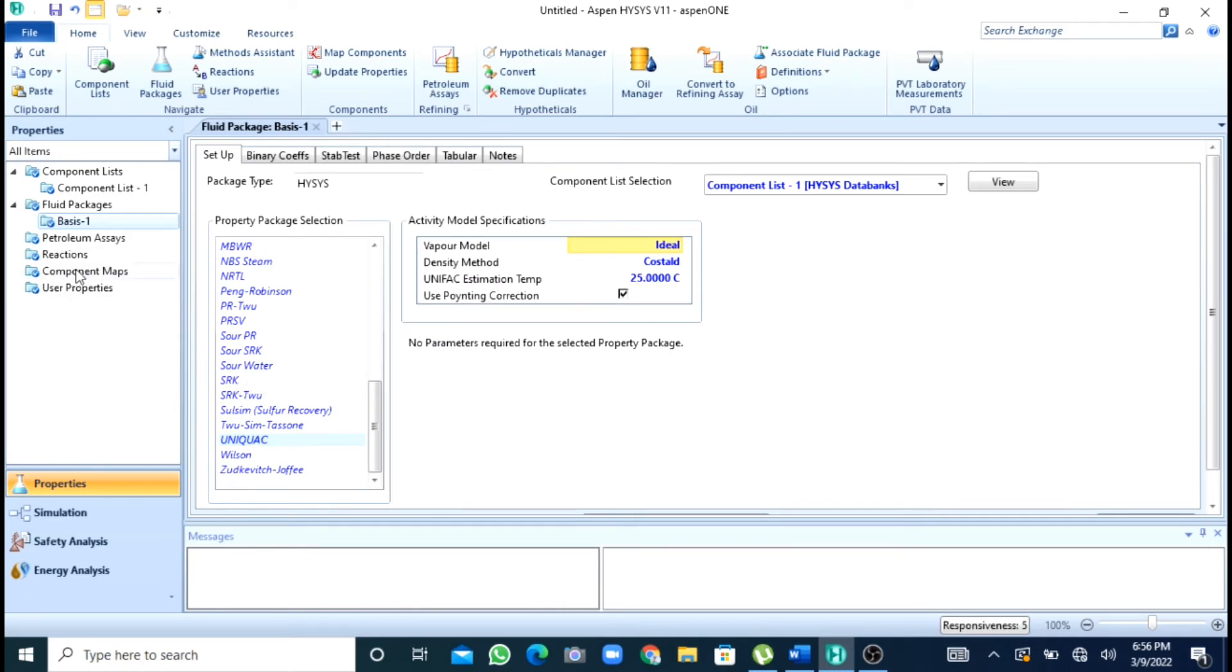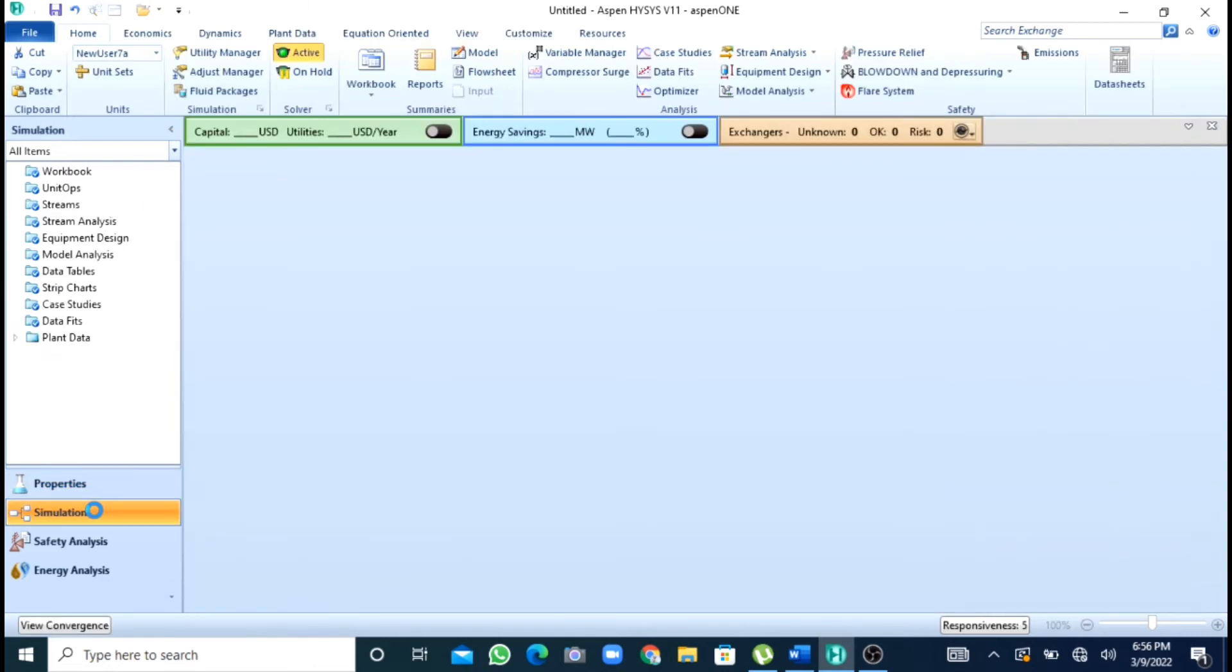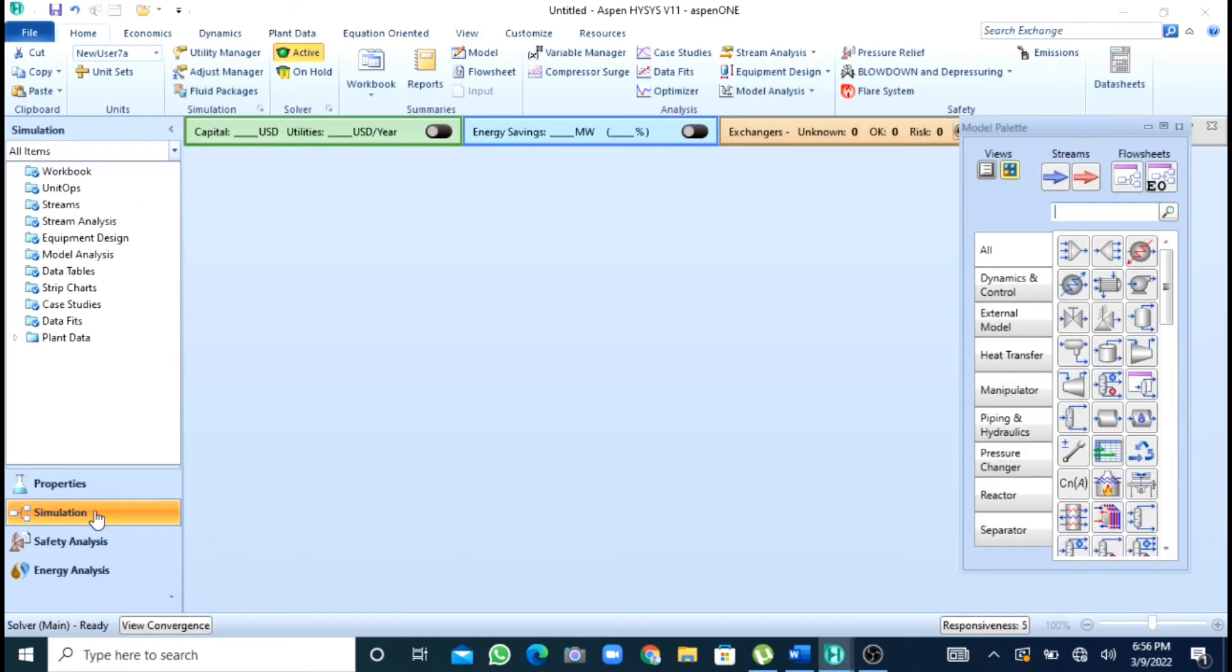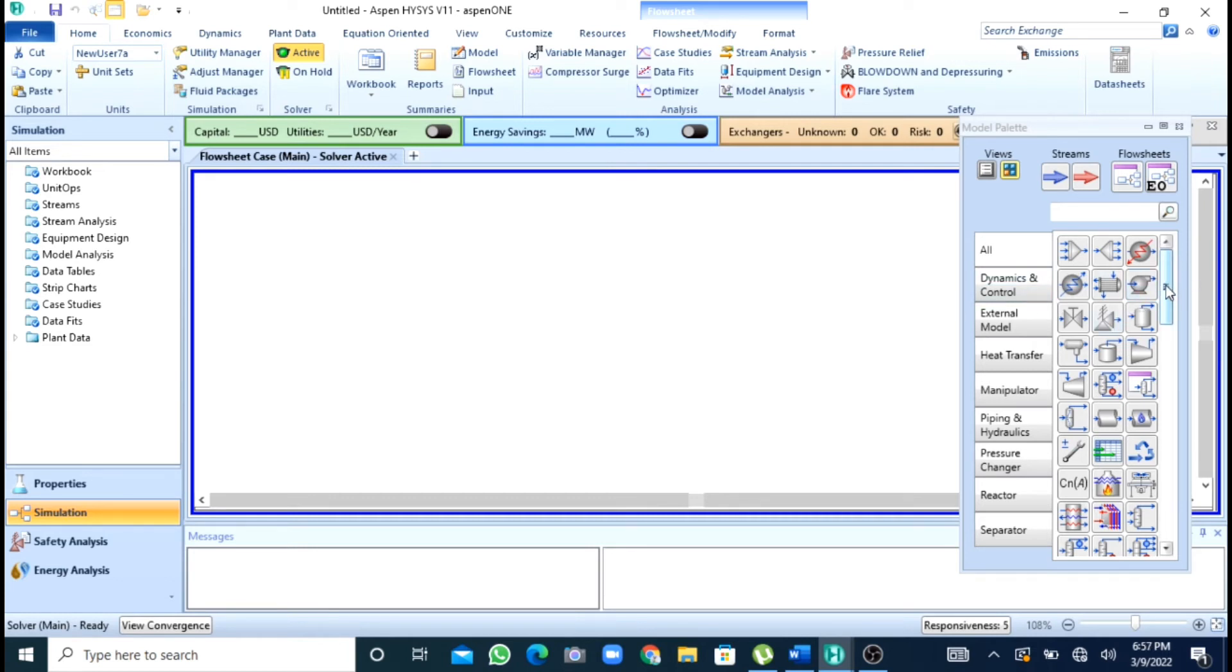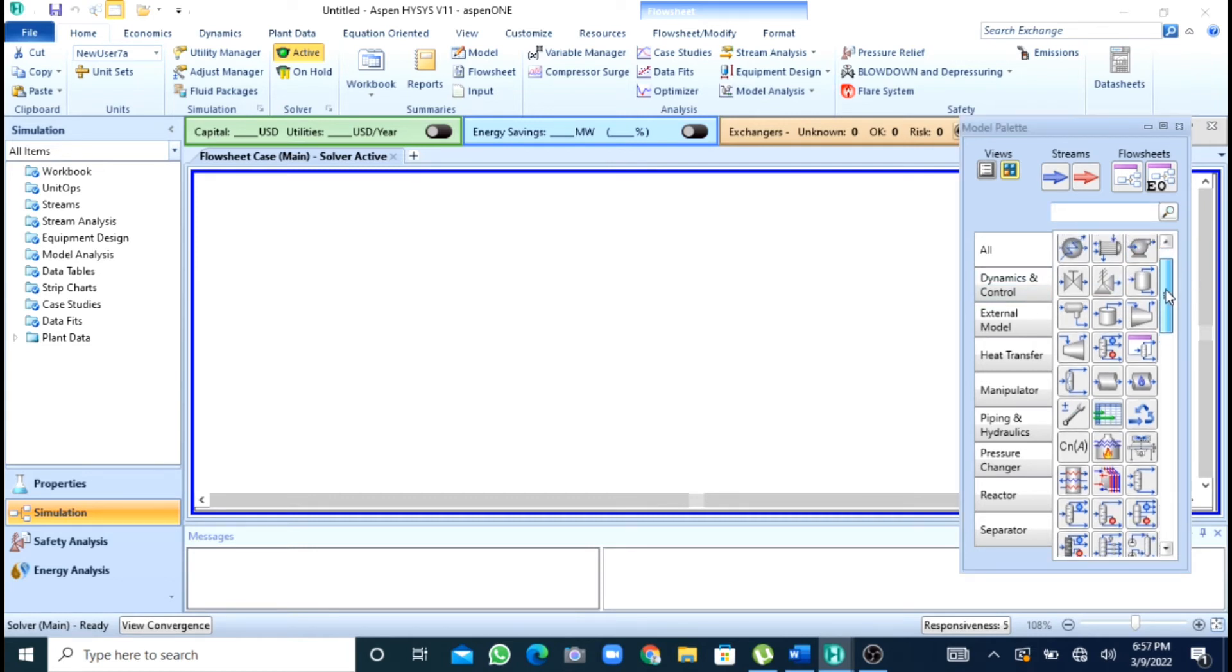After this for Gibbs reactor you need not to give any reaction set or reactions. I will directly move to the simulation. But if you are simulating the conversion reactor or equilibrium reactor you have to give the reaction set and the reactions for simulation to happen.